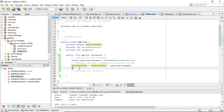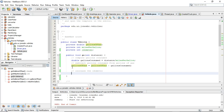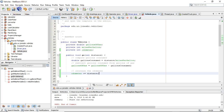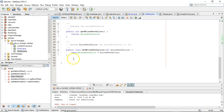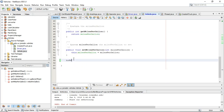We could accomplish the same thing by saying `gallonsOfGas -= gallonsConsumed`. Those two lines are identical. For the odometer, I'm going to use that trick: `odometer += distance`, which means `odometer = odometer + distance`.